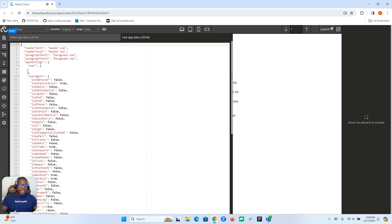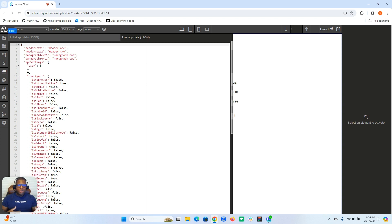So if you were getting data from an external source or a database, it's always going to go into the live app data. But it's also a good idea that if you're going to use data within your applications, you might want to initialize that data in your initial app data before you interact with it and build with it.